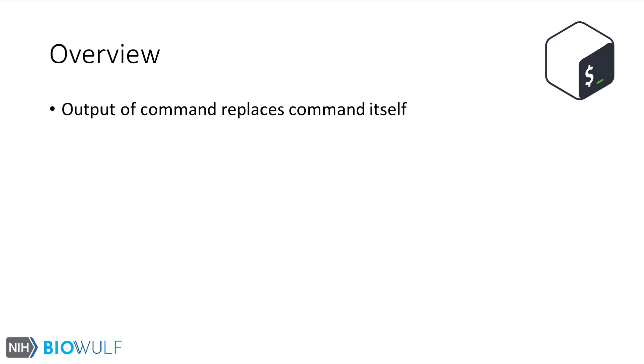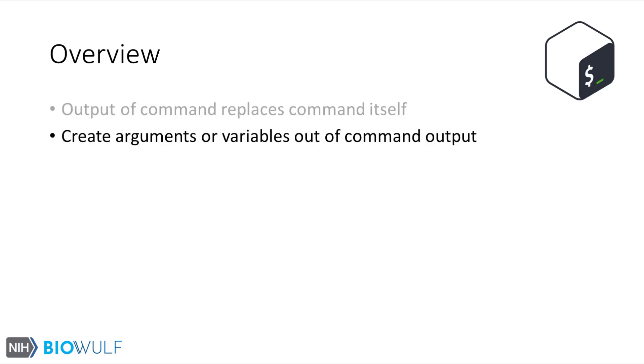Command substitution is a shell feature that allows the output of a command to replace the command itself. We can take advantage of this and create arguments for other commands or variables too.